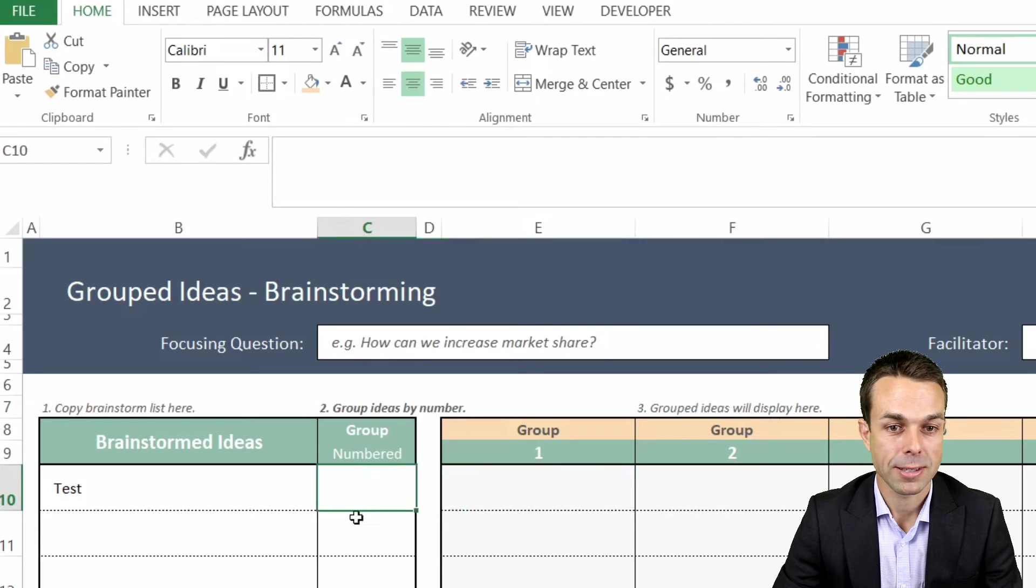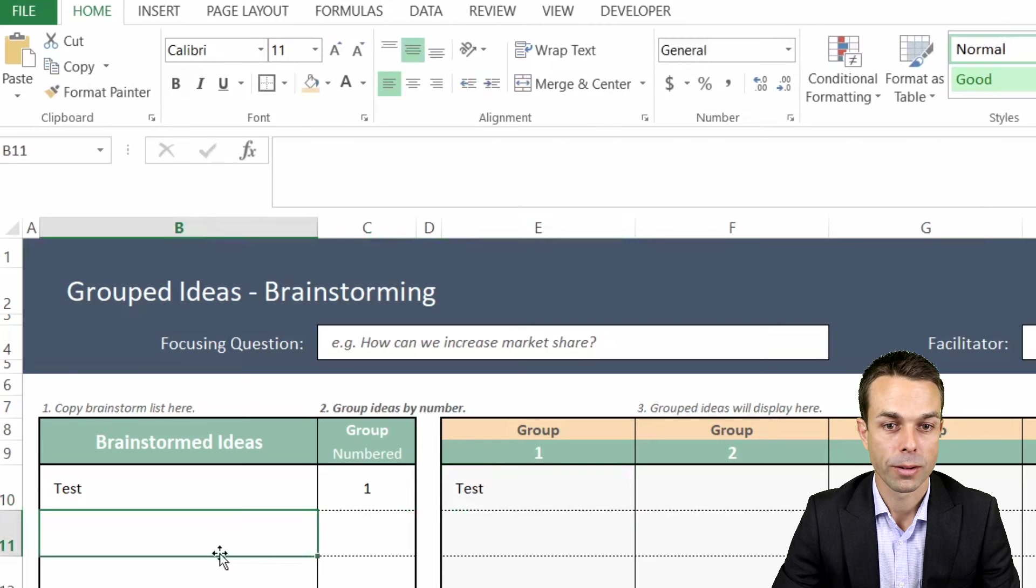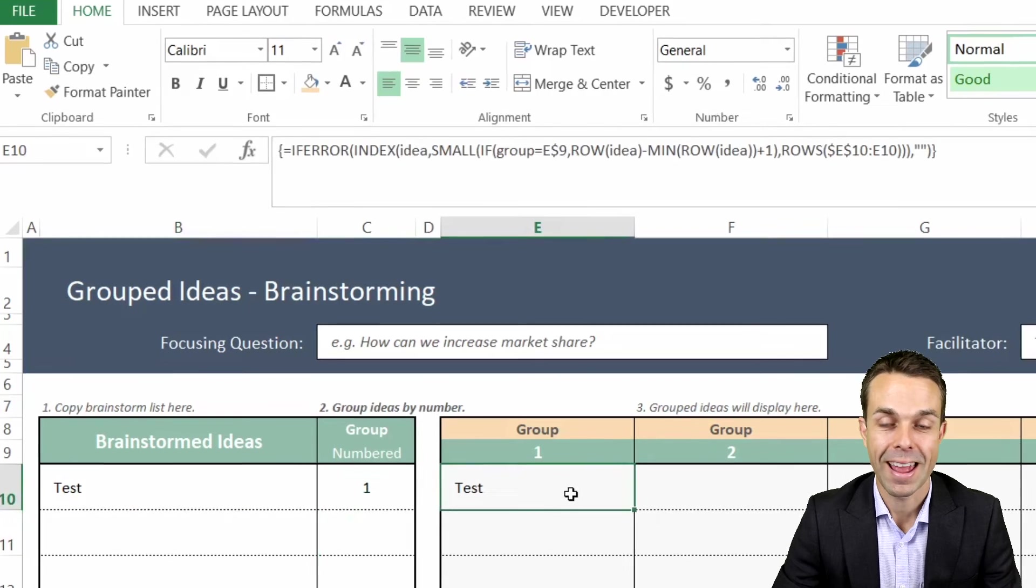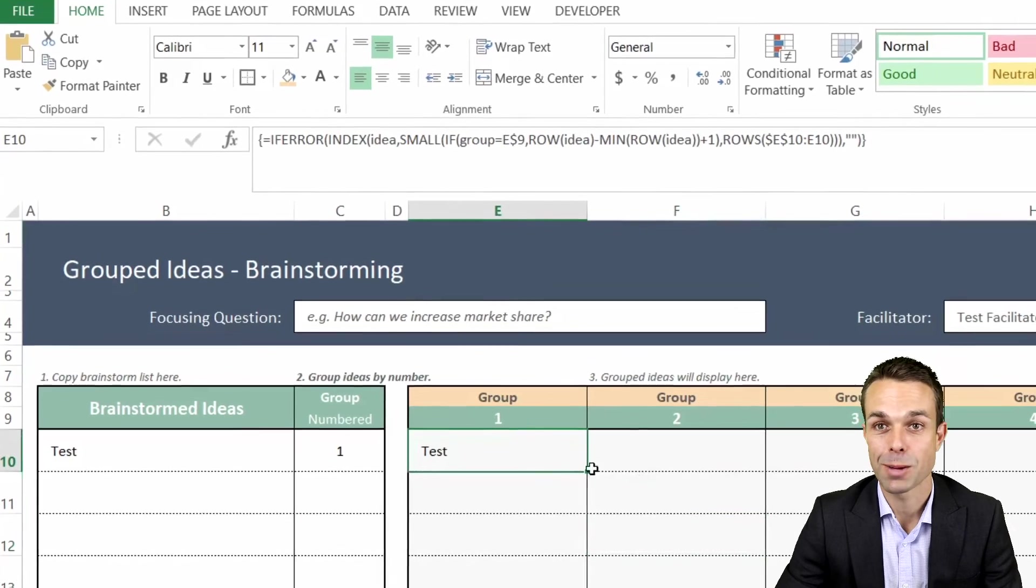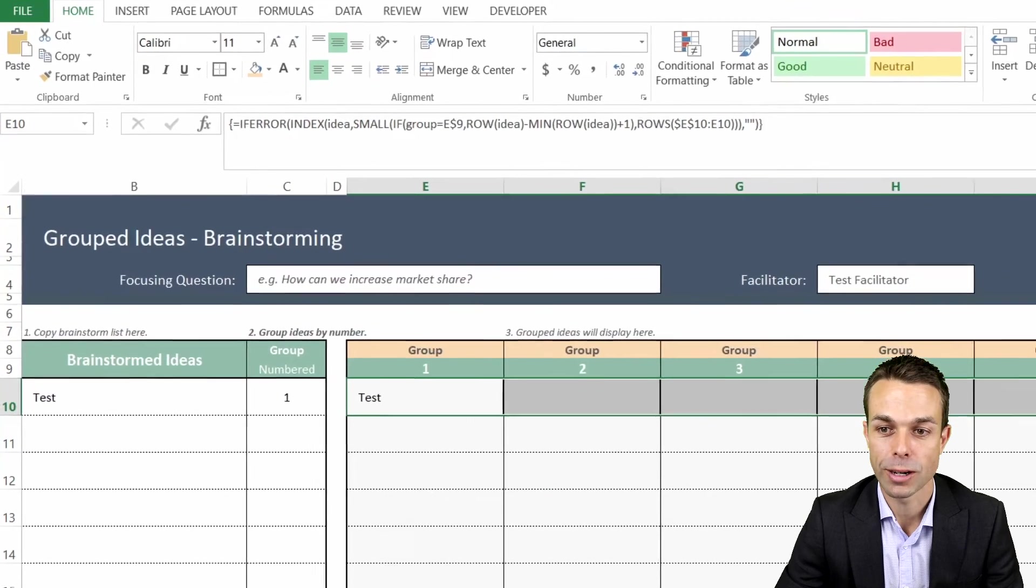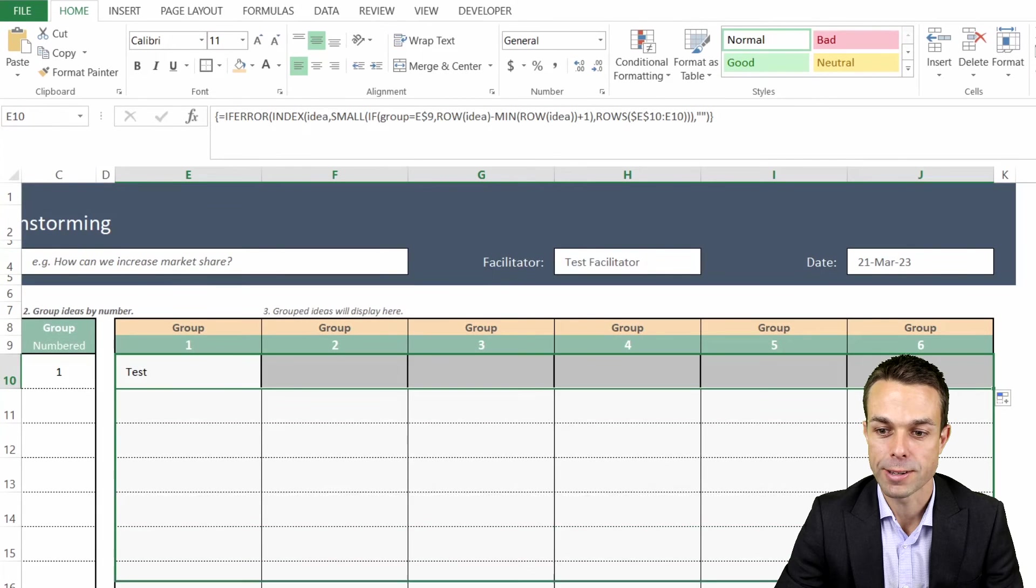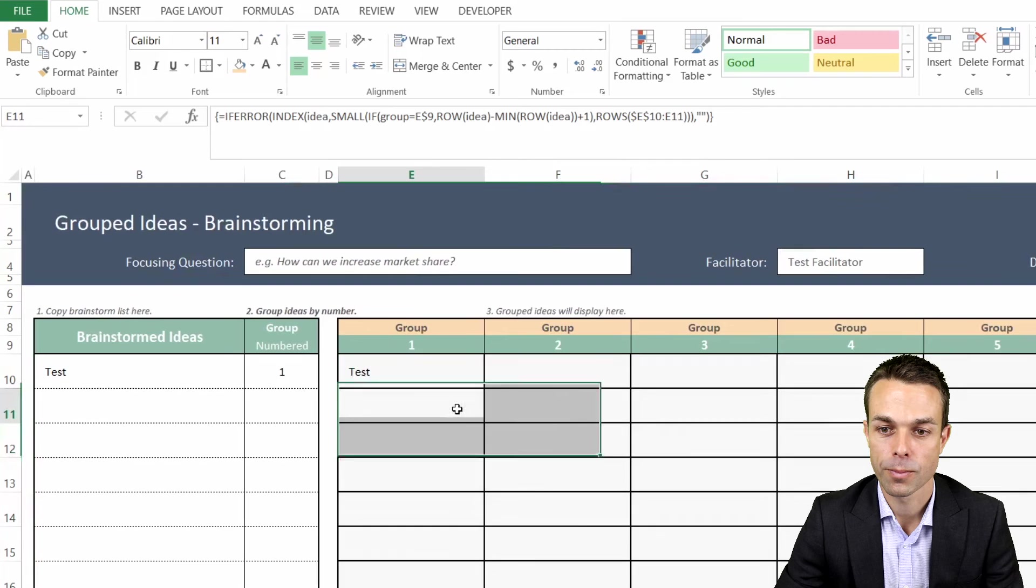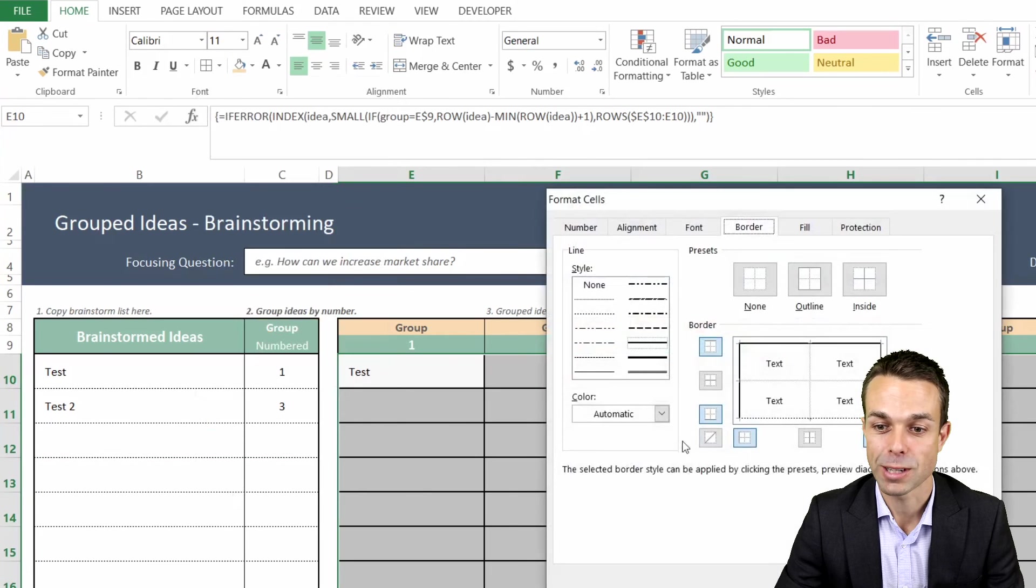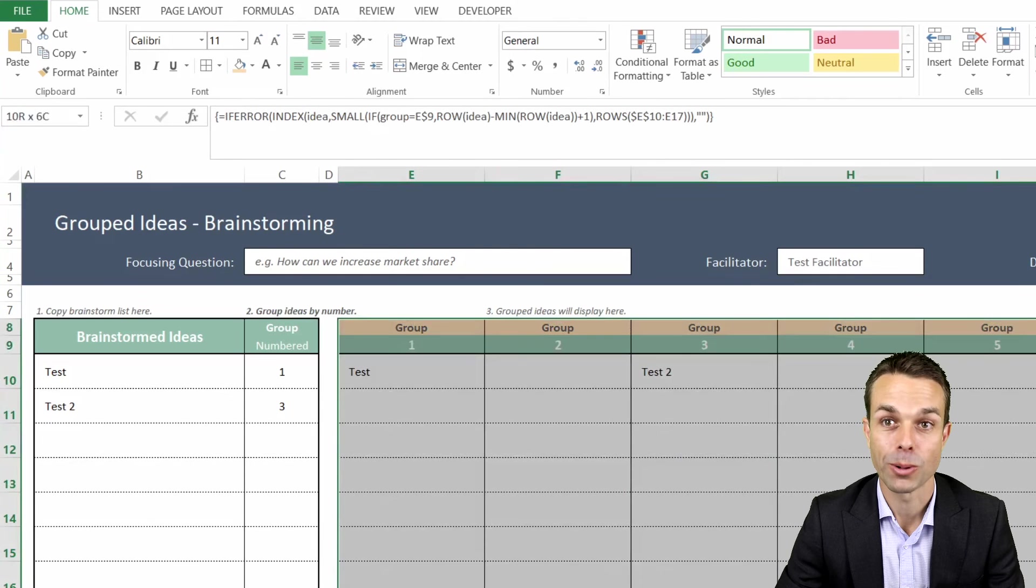If we just test this now and we add a one to our group, then it also appears in our brainstormed ideas, and how good is that! Now it will mess up our table a little bit, but if we copy and drag this all the way across and then if we copy and drag it all the way down as well, there it appears. We'll just fix up the formatting by going to our borders again.